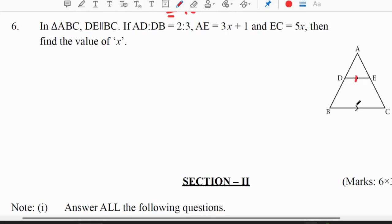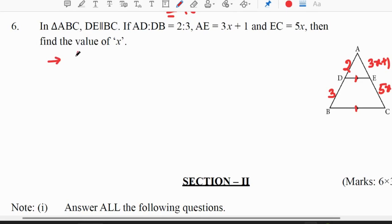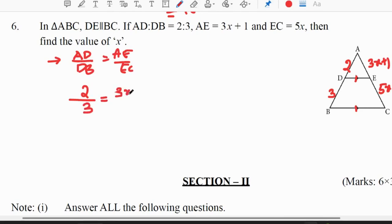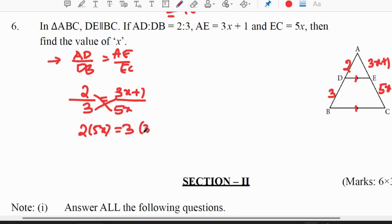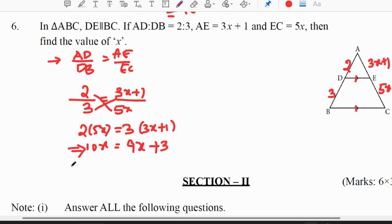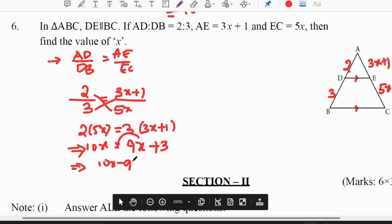Sixth question: in triangle ABC, DE is parallel to BC. AD/DB is given as 2/3, AE is 3x+1, and EC is 5x. Find the value of x. To find x we use the basic proportionality theorem: if a line drawn parallel to one side divides the other two sides in the same ratio, then AD/DB = AE/EC. So 2/3 = (3x+1)/(5x). Cross multiplying: 10x = 9x + 3, so x = 3.